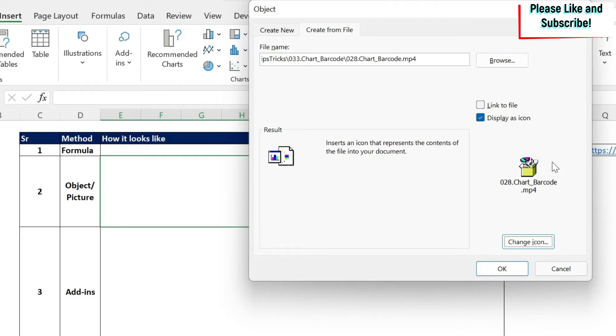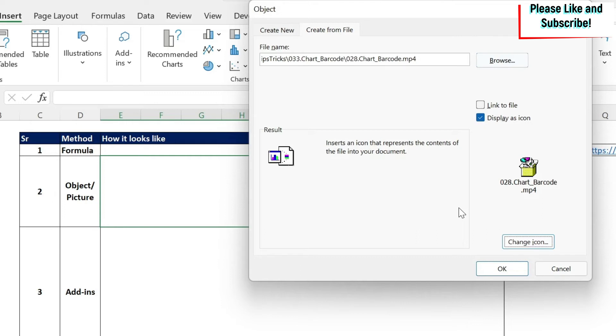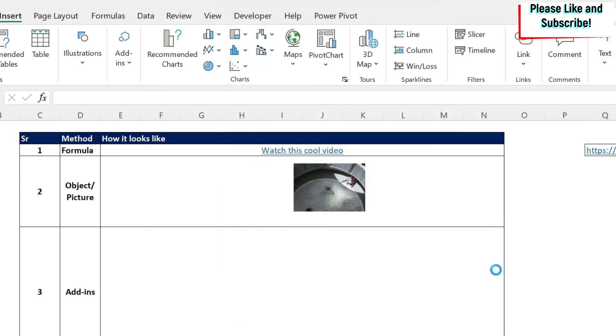Now, the disadvantage, and this is the same for the other methodologies, is that if you move the video from its location or you send the file to somebody and he doesn't have the video in the same location, then it's not going to work. If you don't click on it, then your video will be embedded in your Excel file. So you can watch it regardless if you have internet, no internet, whatever it is. You can watch it, but your file will become heavy. So I'm going to choose this by not clicking on this to have it embedded in my file. And I'm going to say OK.